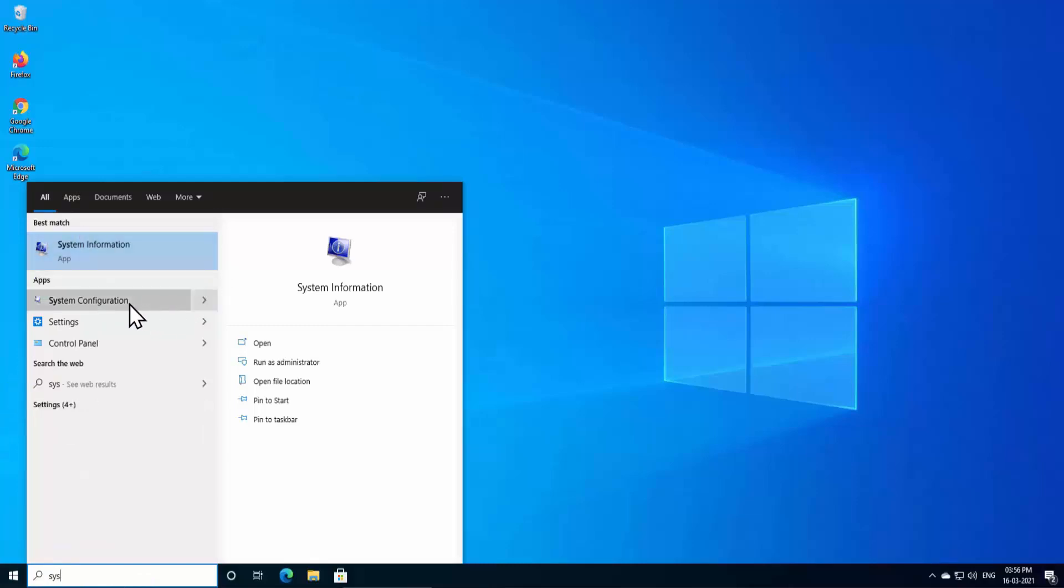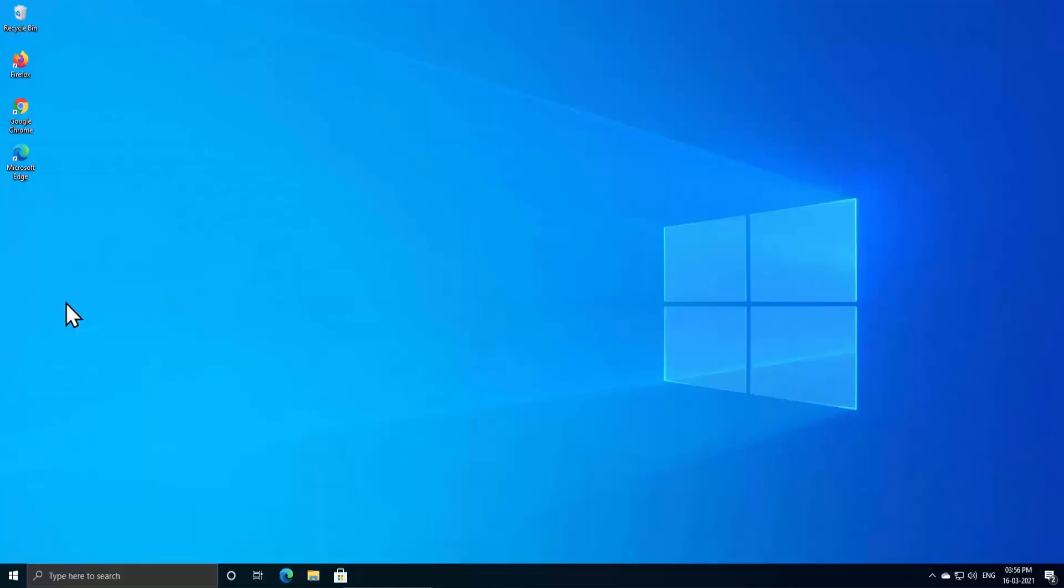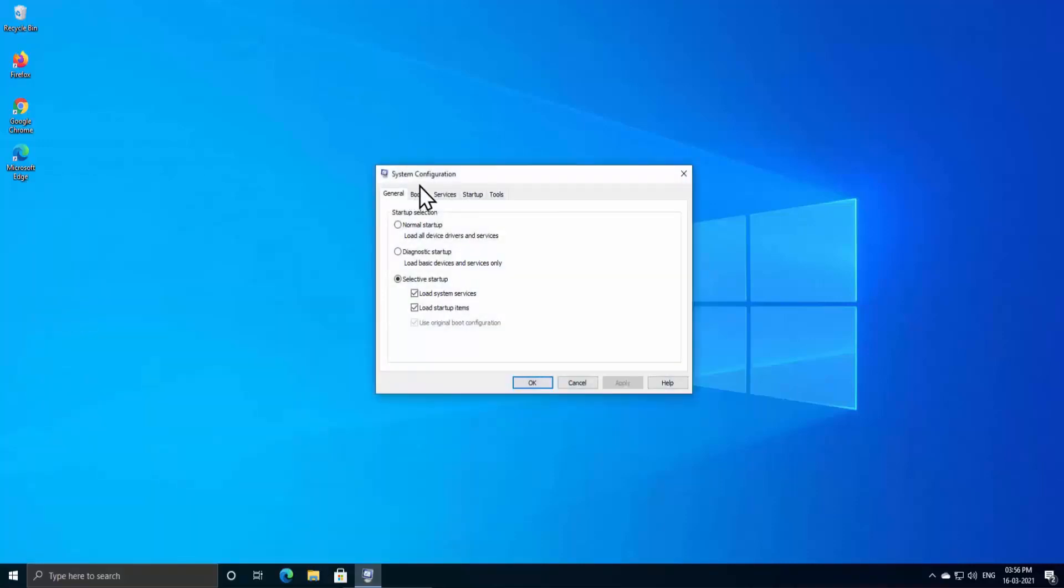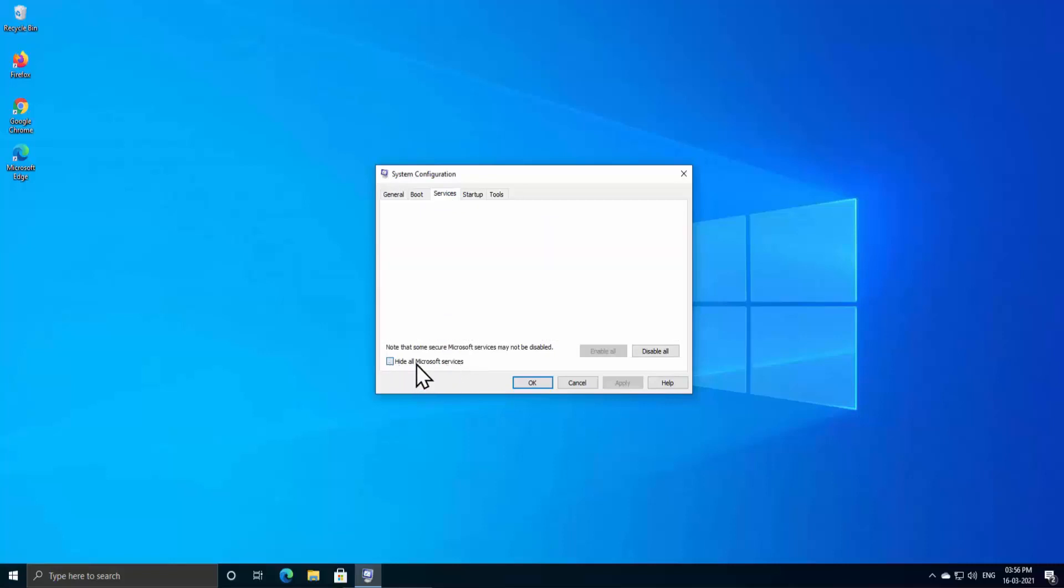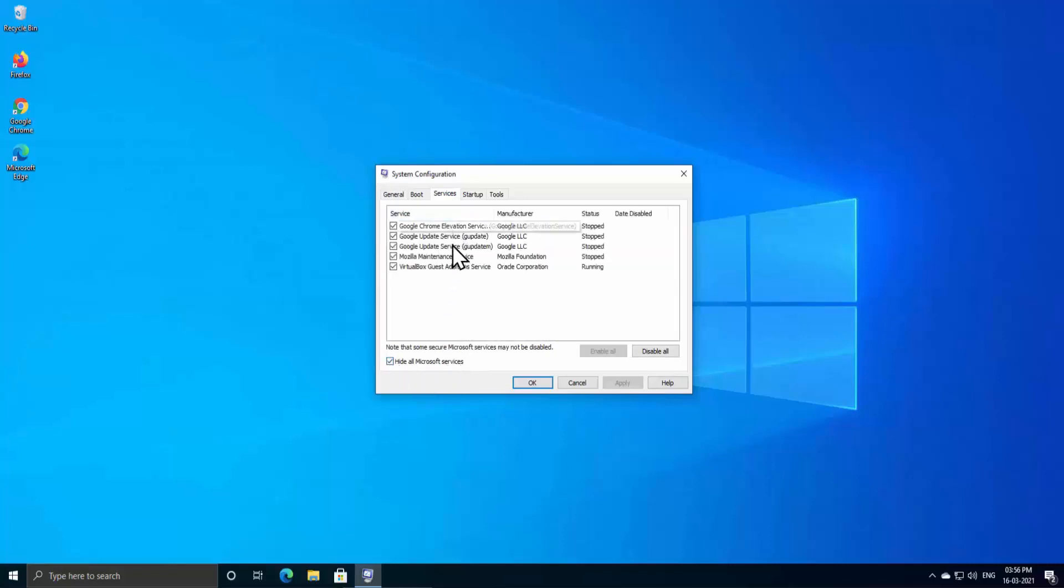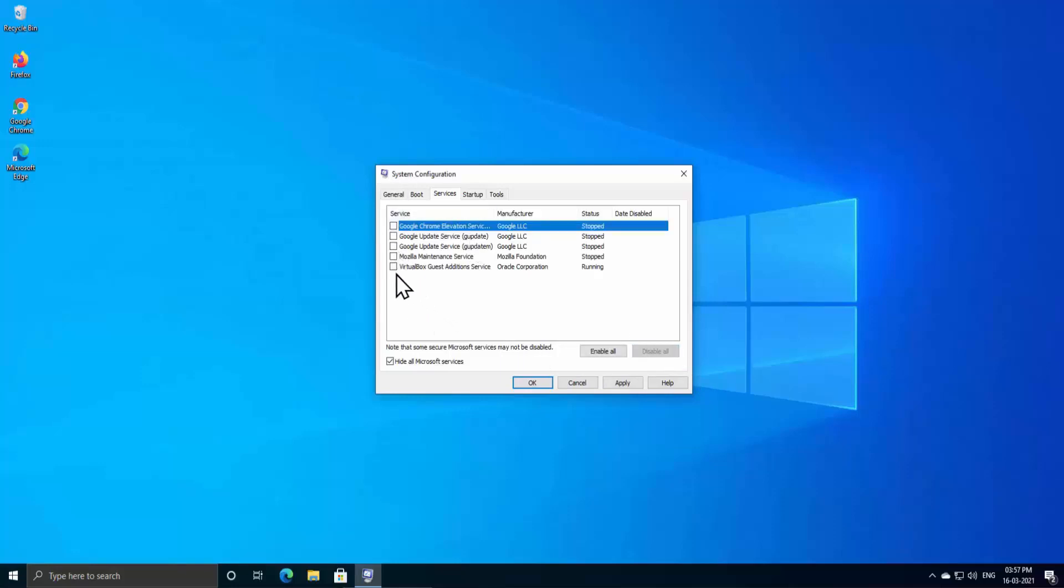Click on System Configuration and you'll see this window comes up. In here, click on Services tab. Click on 'Hide all Microsoft services' and disable all of the services from here.